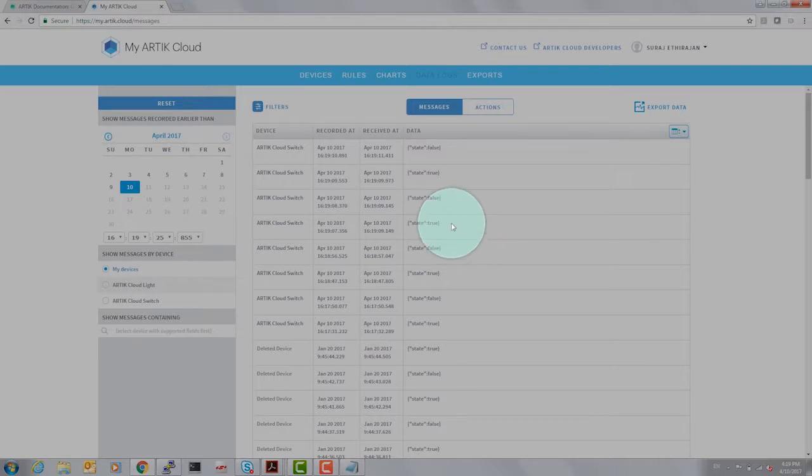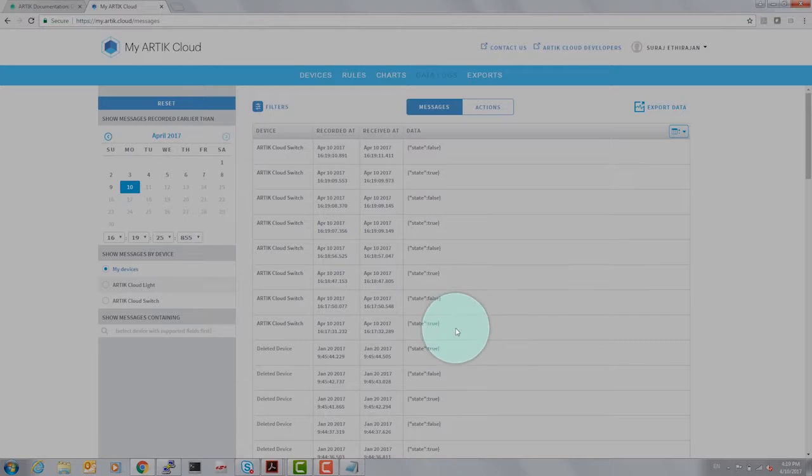So every single state of the device is captured by data logs.